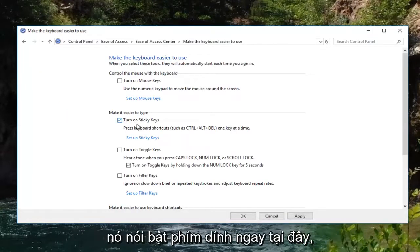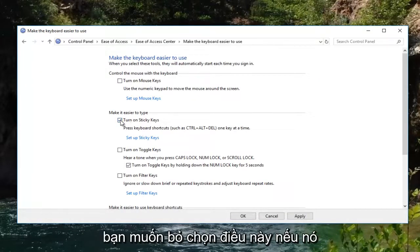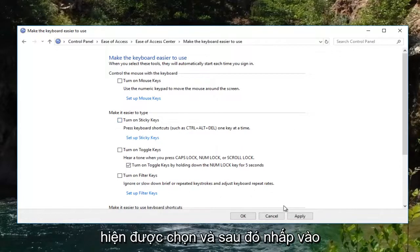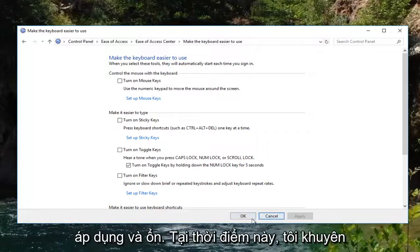Where it says turn on sticky keys right here, you want to uncheck this if it's currently checked, and then click on Apply and OK.